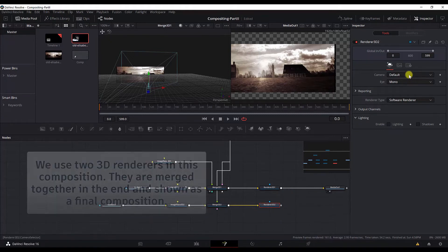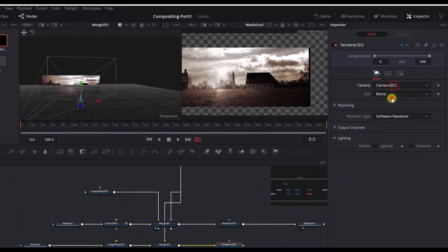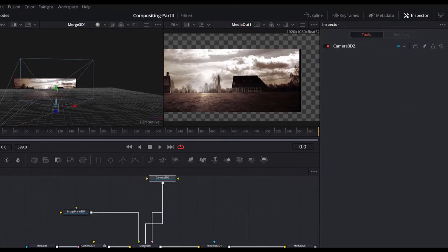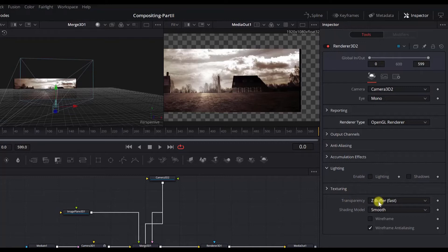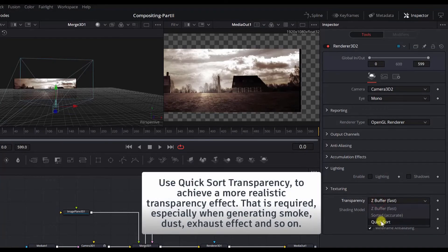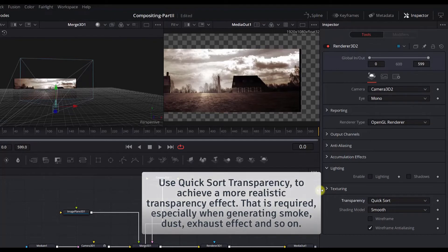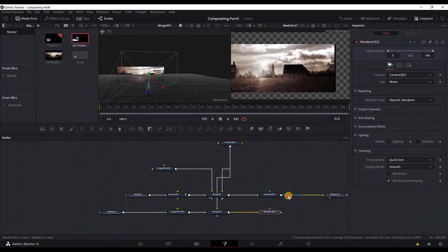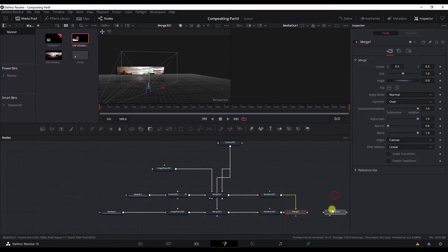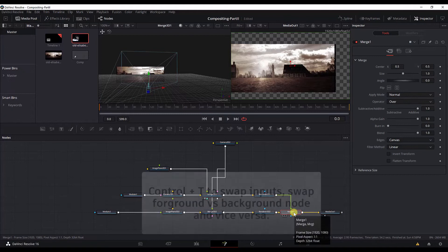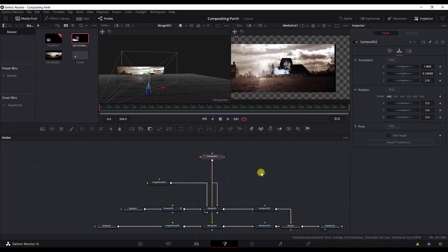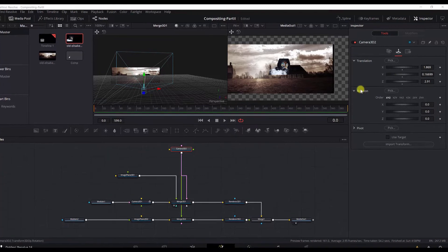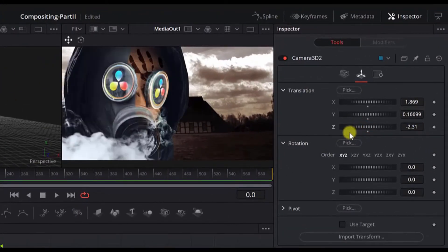Now let's edit the settings of this second renderer. We will select the camera to be this camera for that renderer as well. Then we will change the OpenGL renderer. But we don't need to enable the lighting and shadows anymore. And in the texturing we must change this to quicksort. You saw that in the previous part. Because the quicksort shows a more realistic transparency, which is required for the fire and the smoke effects. Now let's merge these two renders into one. And we will connect this to media out. If you don't see the other picture, control T to show it. So that we change the, we swap the inputs. Let's move this camera here and bring it back to the scene so that everything is shown.